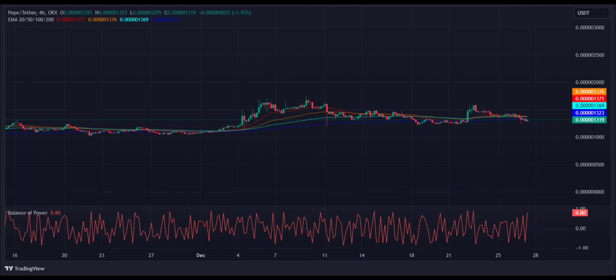However, the MACD trend line has formed minor bearish candles below the signal line, and the indicator attempts a negative momentum, strengthening short position holders' confidence.